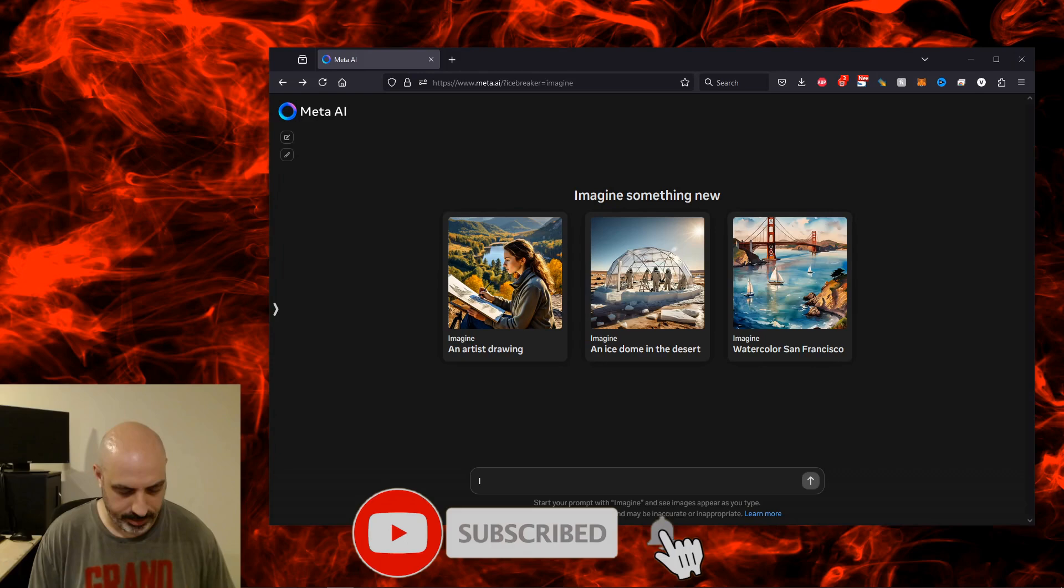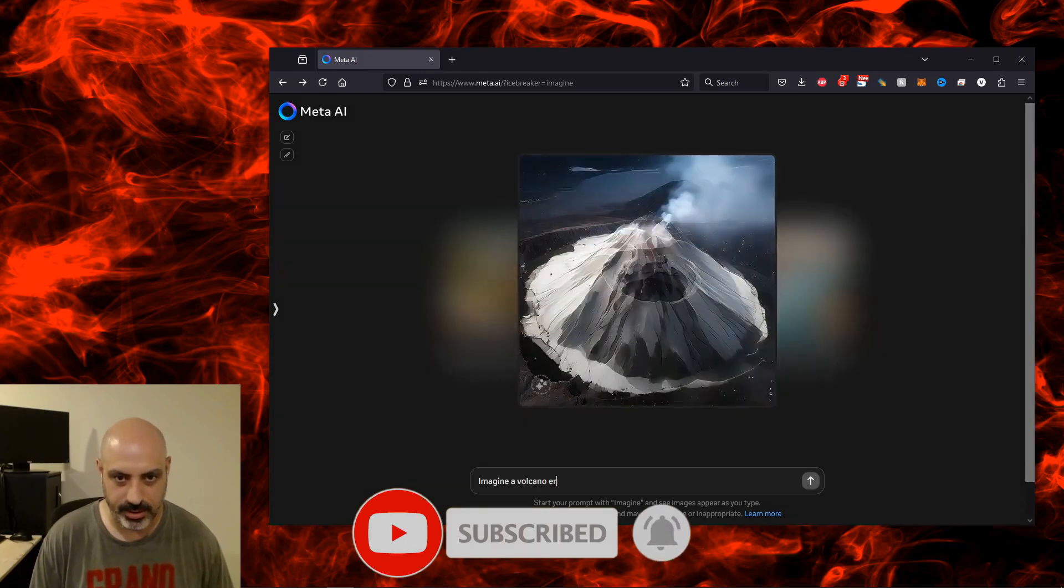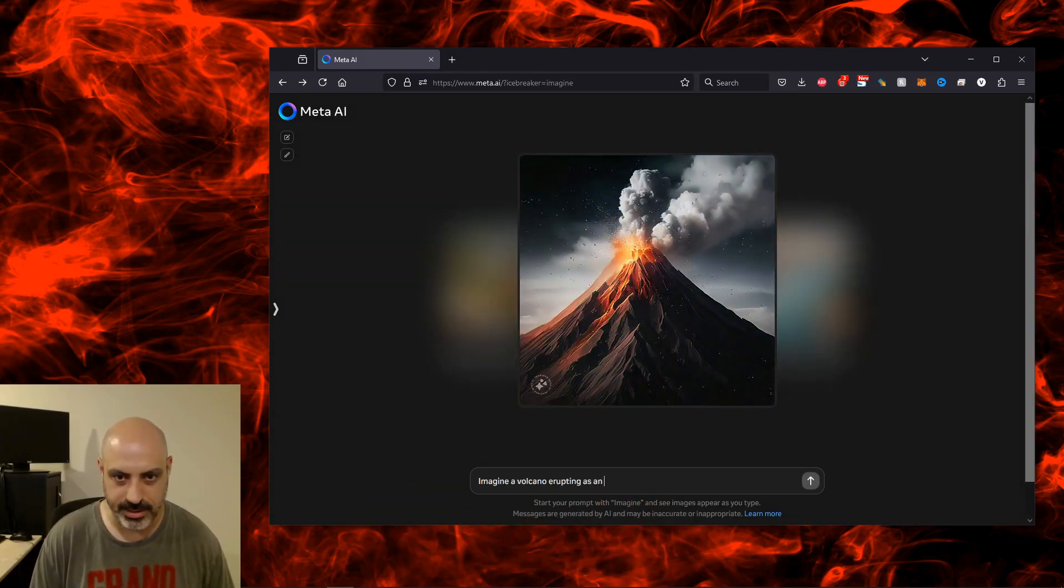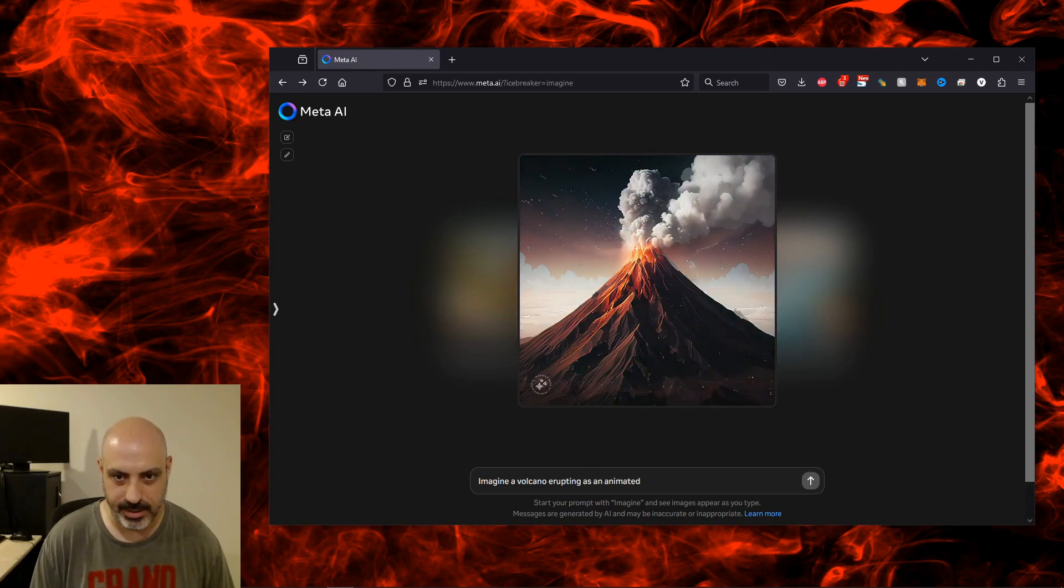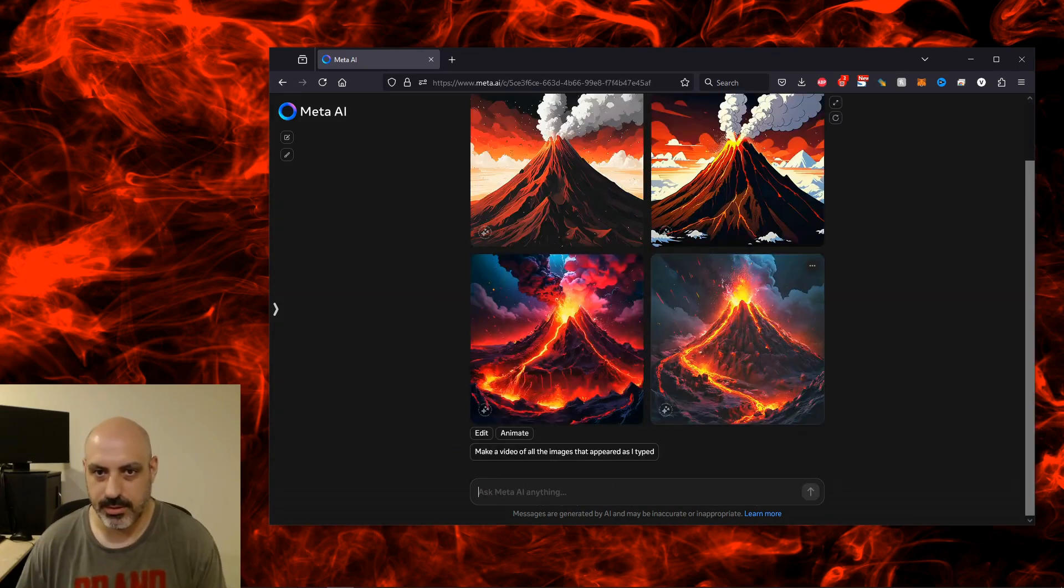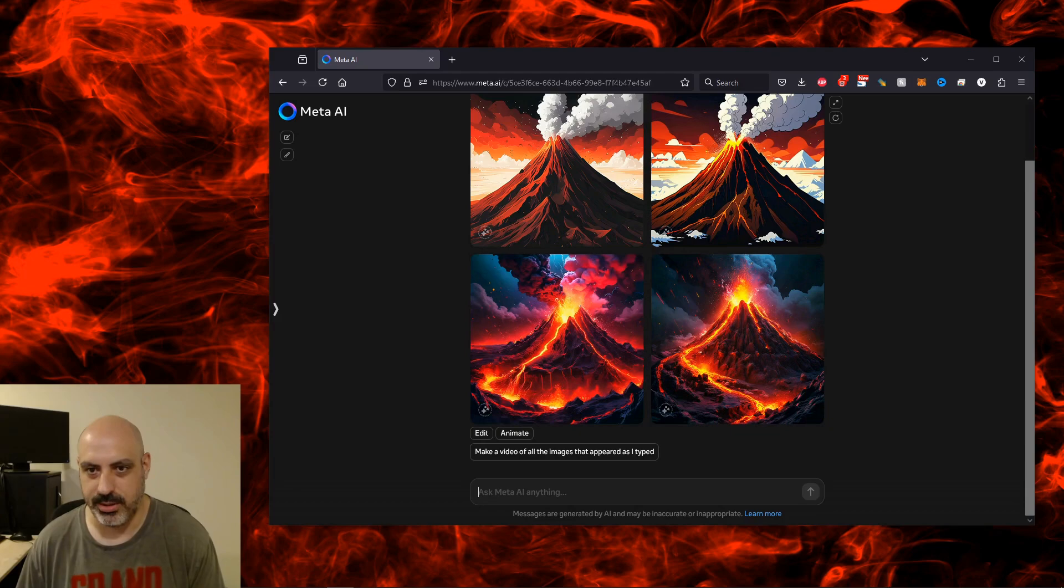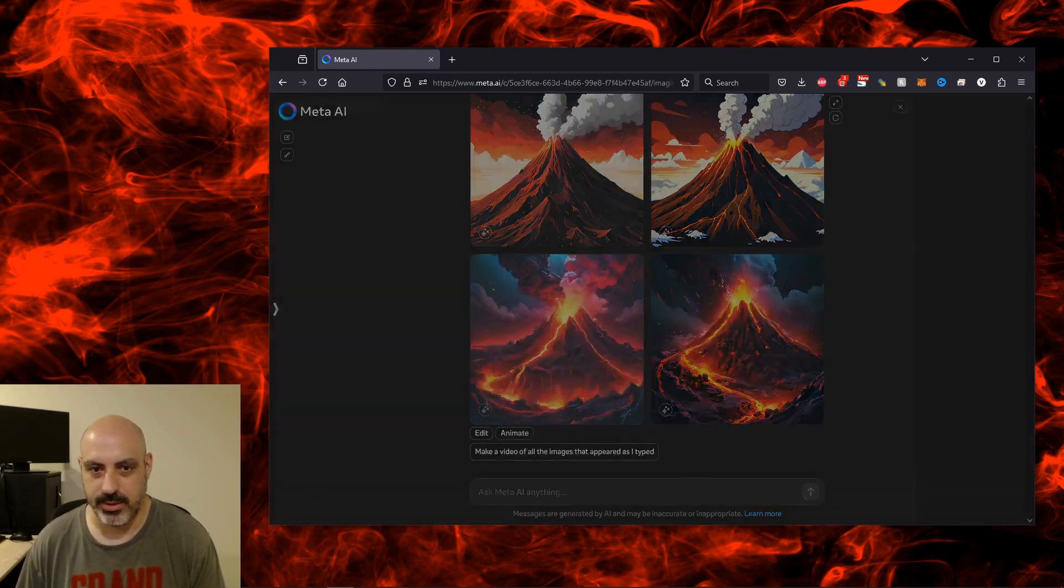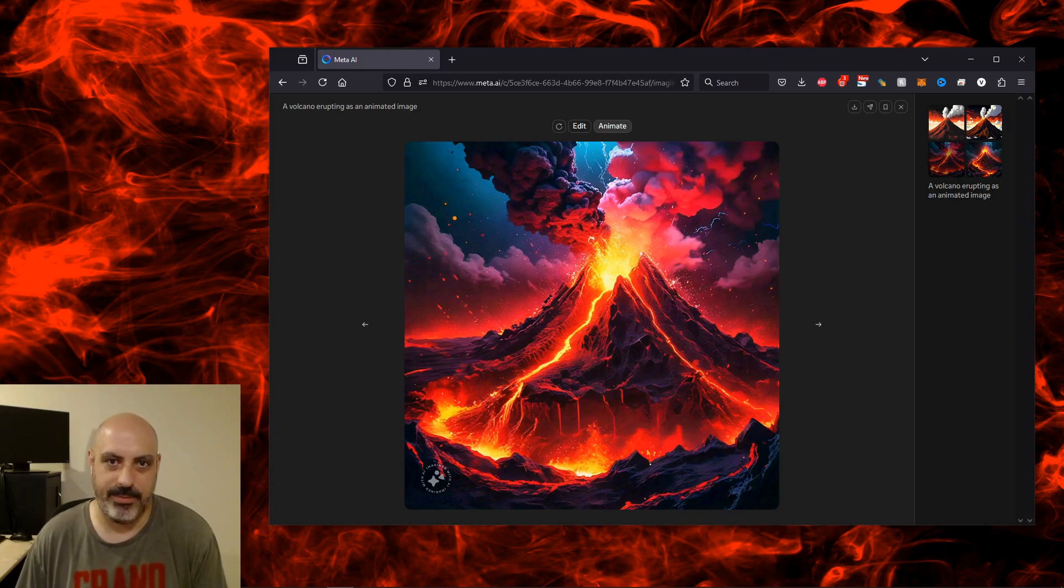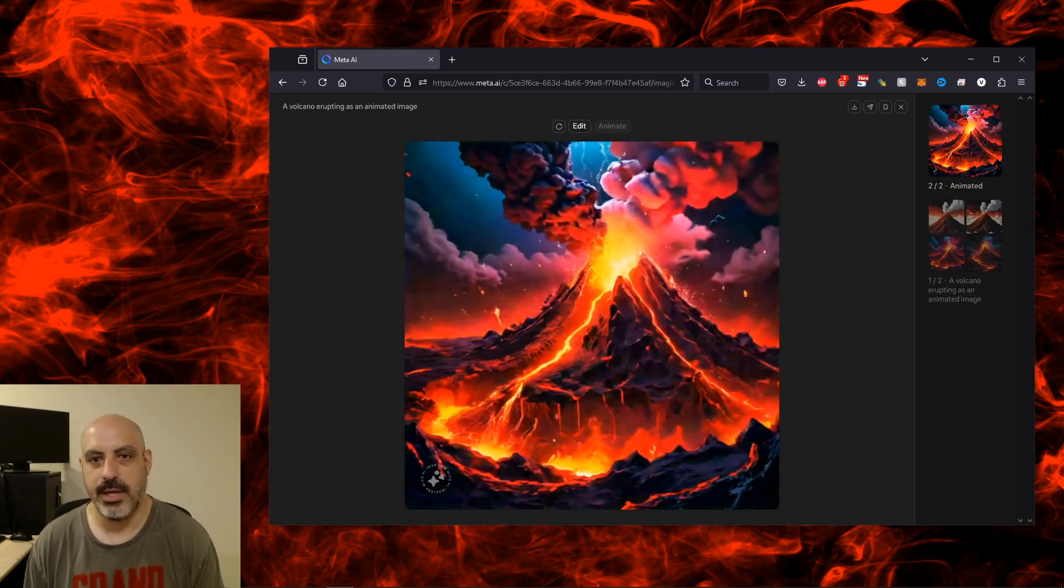Now I want to see if we can animate accurately. Imagine a volcano erupting as an animated image. It did not animate them upon my instruction, but let's see when I click on one of these if I animate it, if it actually has lava coming out of the top and if it actually works. Yeah, it does.